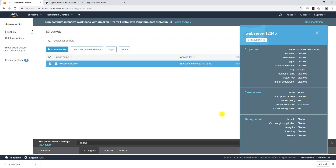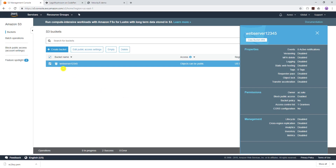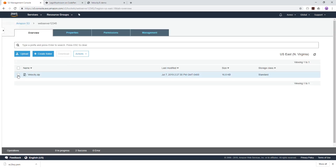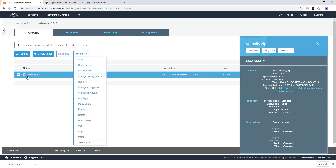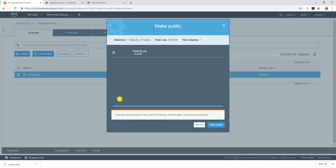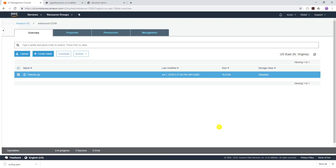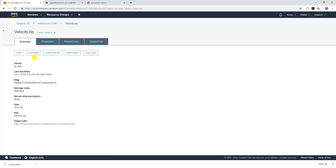Click OK. Now go into that bucket, click the velocity zip object, and under Actions click 'Make public' and click Confirm. We've made it public. We can verify it is public because when I click Open it downloads to my local computer — that means the object is public. Good, that's the first step.